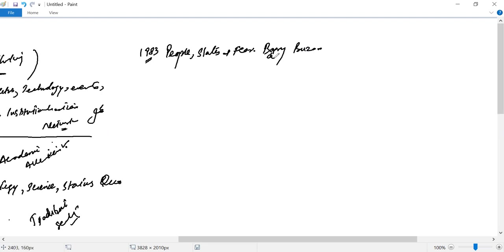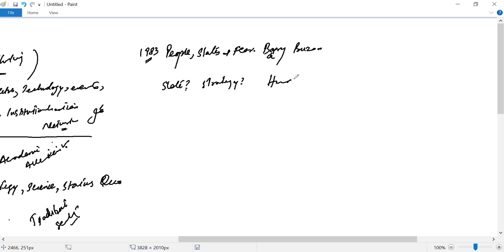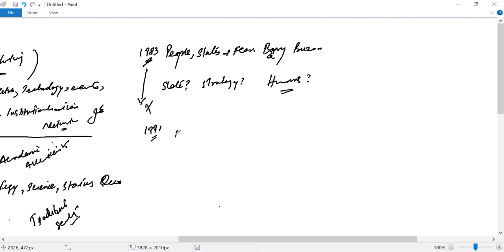Barry Buzan decided to challenge this framework. Is security only for the state? Because the state's military and strategy are also connected to this point. So what about only state-centric security? Not beyond the state? What about humans?